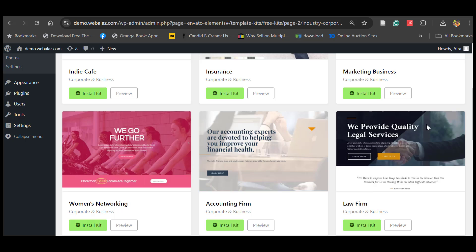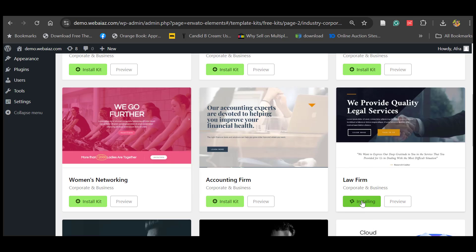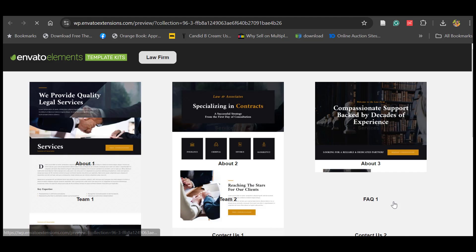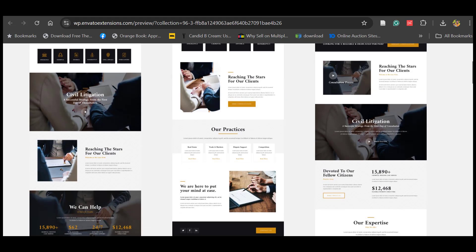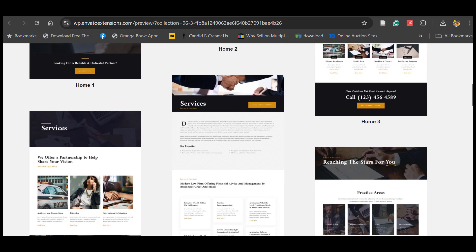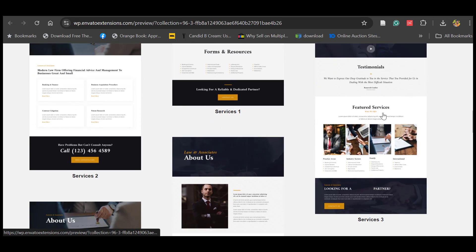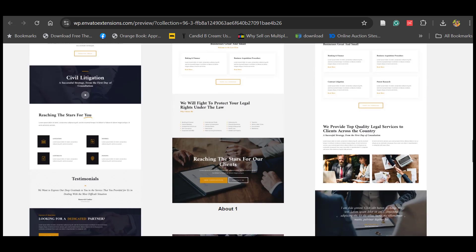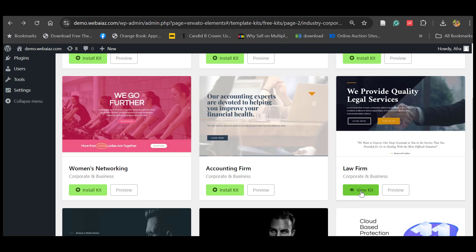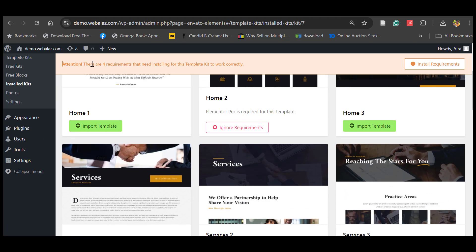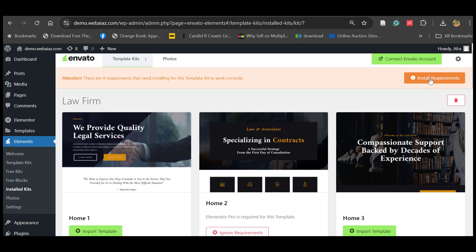Let's install the kit for the law firm — click Install Kit, then View Kit. Before installing you can also preview the kit. Once you open it, you can see there are three types of home pages available: Home One, Two, Three, and also services pages. Once you click View Kit, you'll see at the top: there are four requirements that need installing for this template kit to work properly. Let's click Install Requirements.